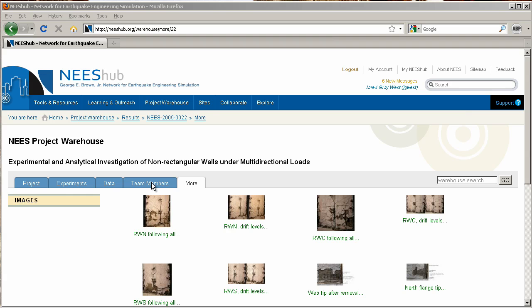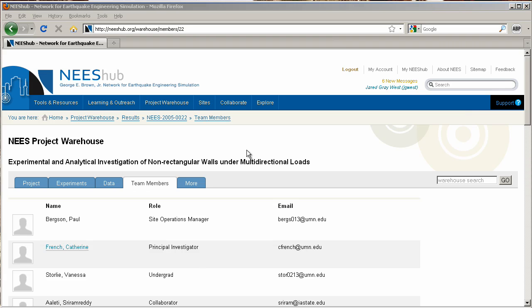The Team Members tab displays a list of those who worked on the project. To display that member's NEEShub profile, click on their name.